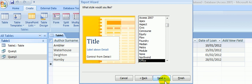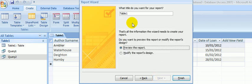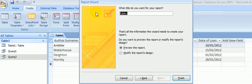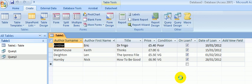Office design is fine. Click Next and give our report a name, and we'll preview the report by clicking Finish.